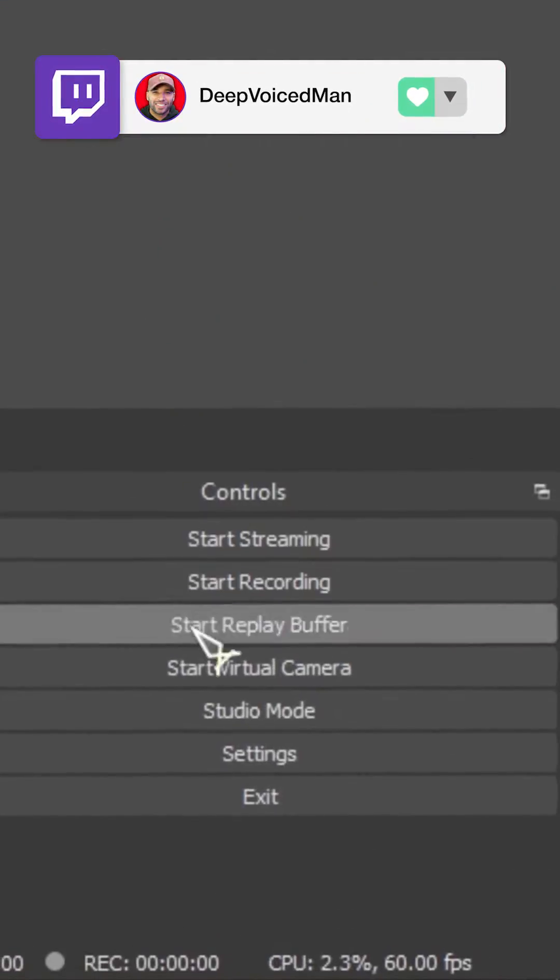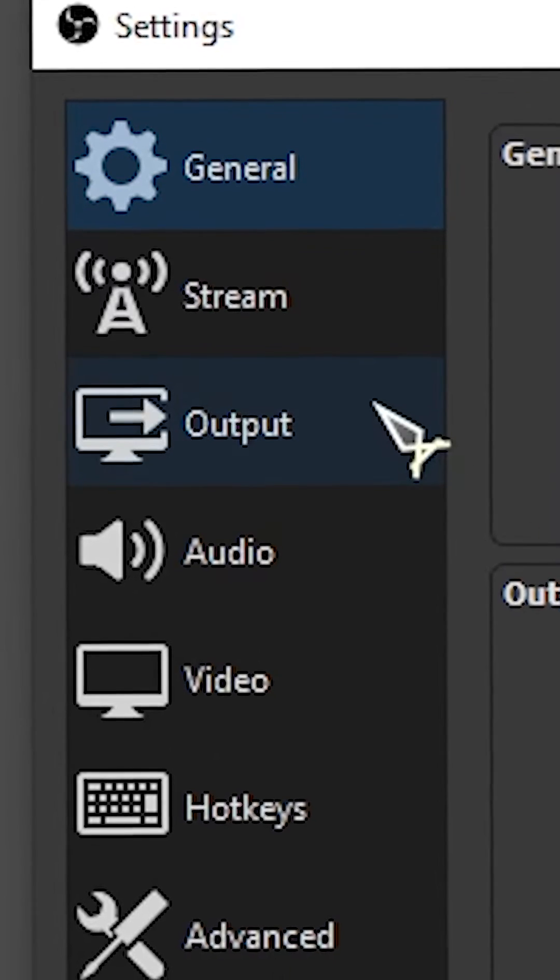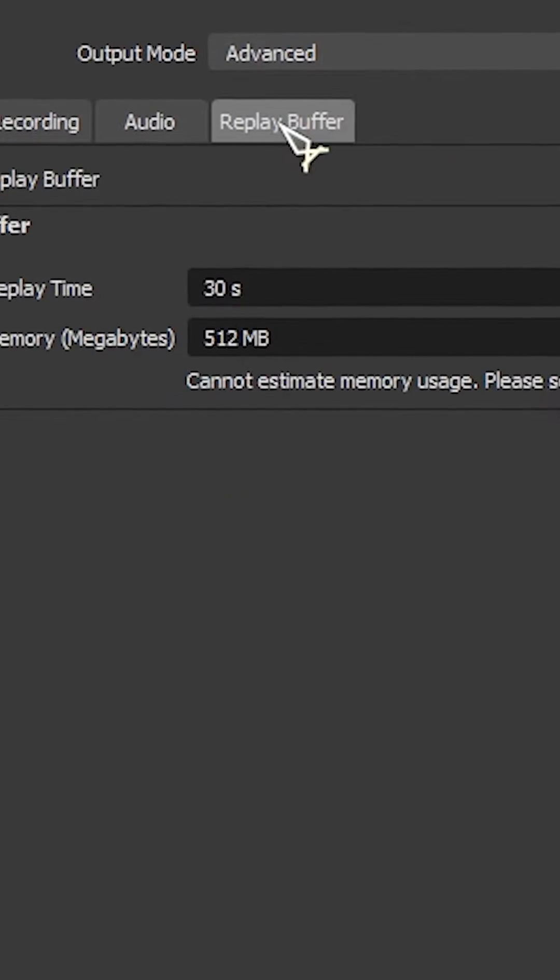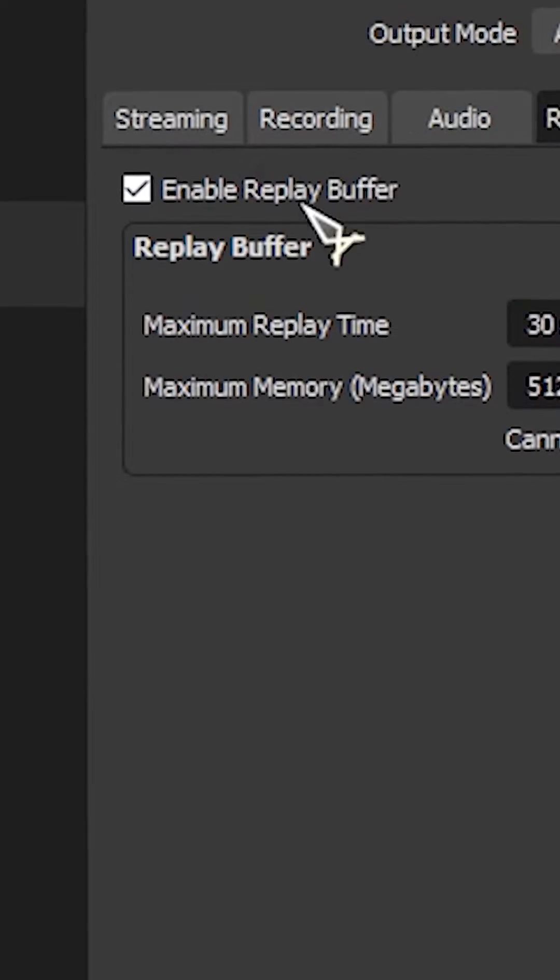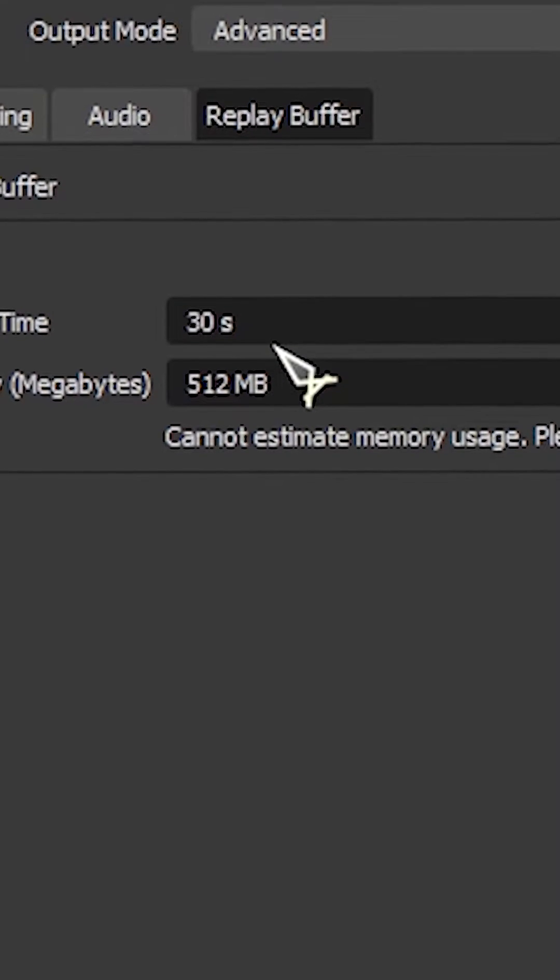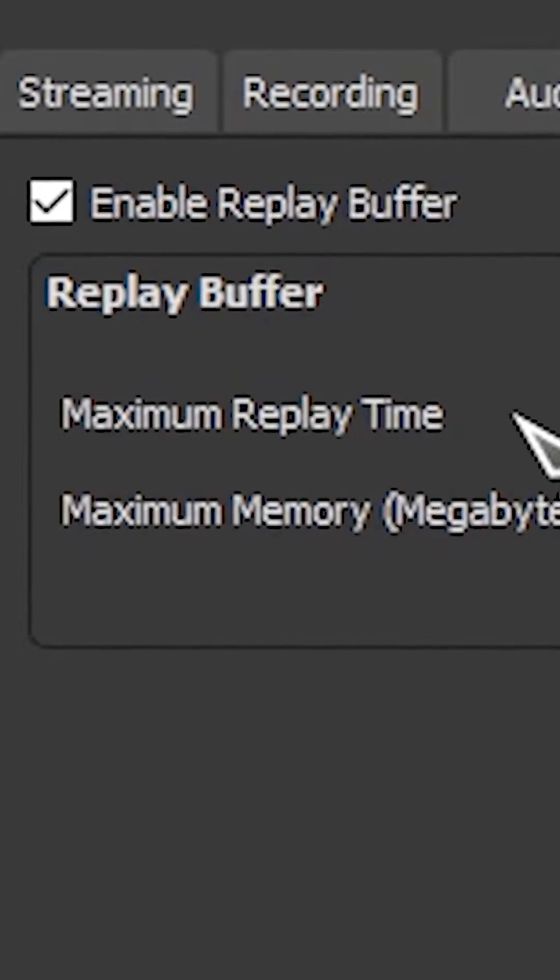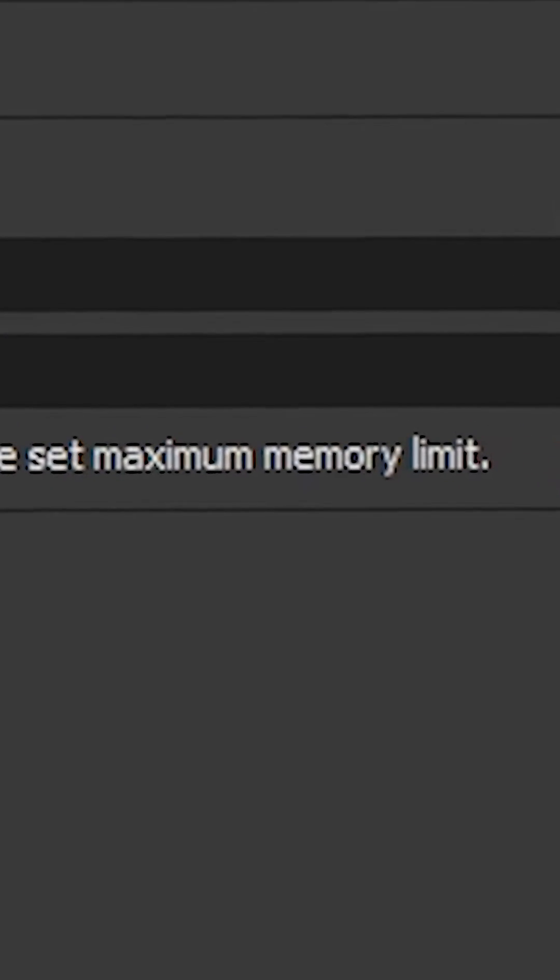In OBS Studio, we're going to head over to Settings and then navigate to Output. We're going to go over to Replay Buffer. We want to make sure we enable Replay Buffer, and then we're going to set our maximum replay time. The more time you add, the more memory it's going to use up in the background.